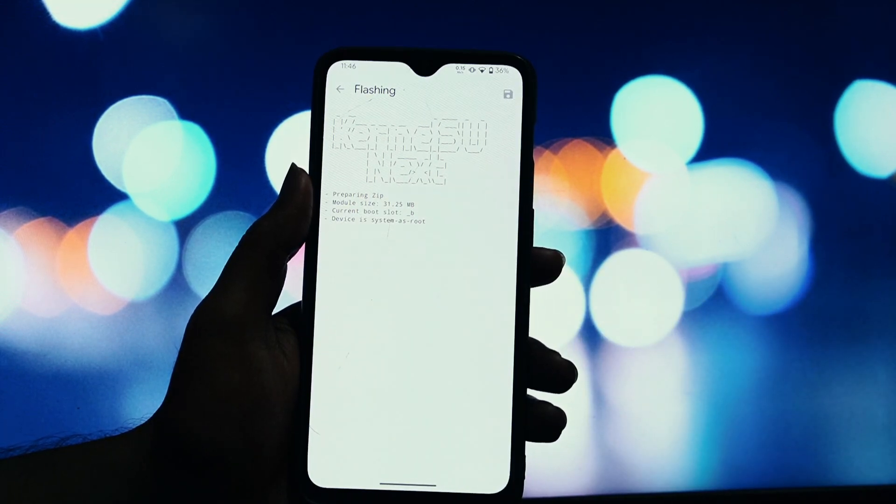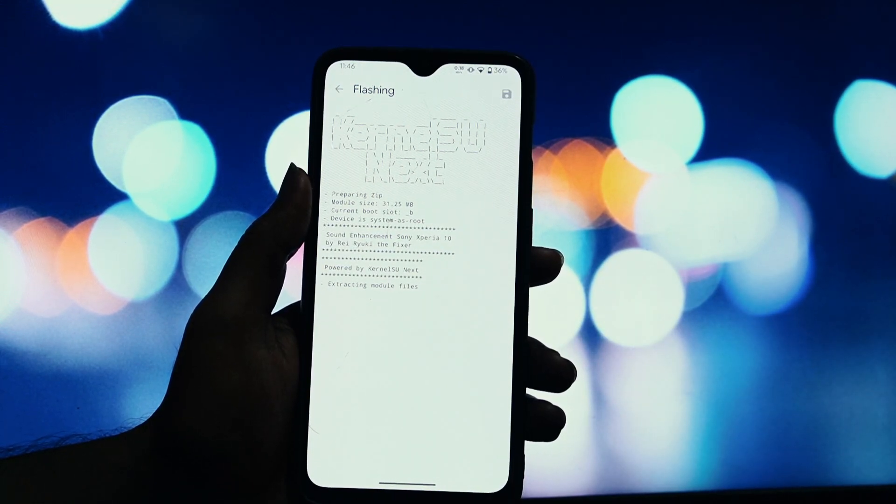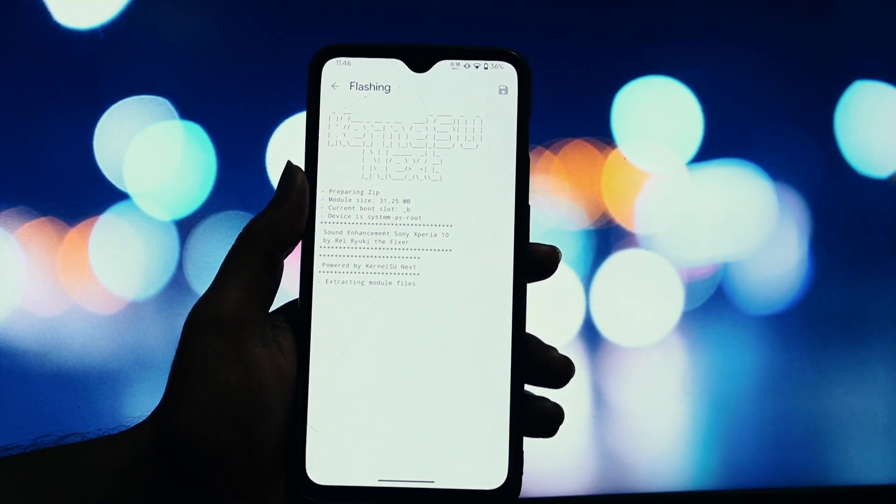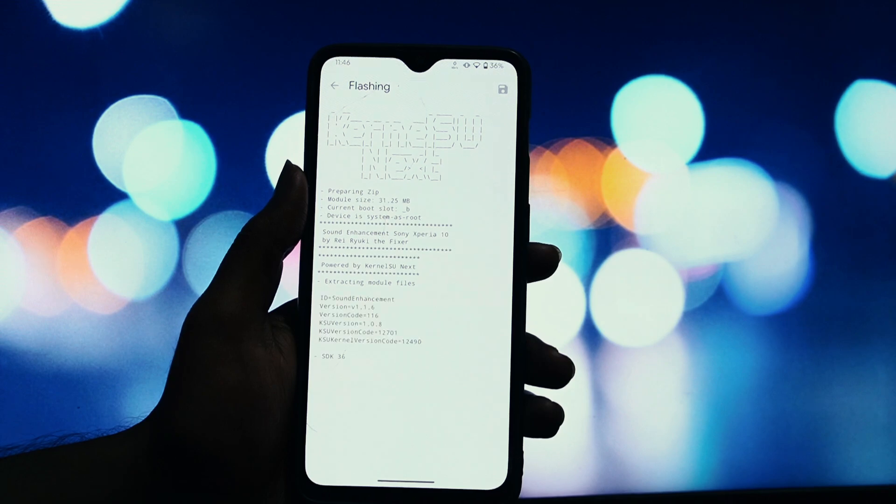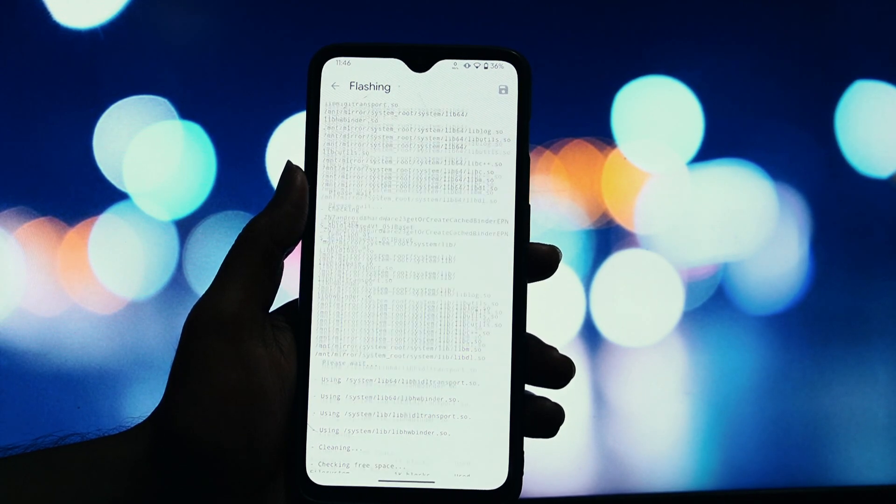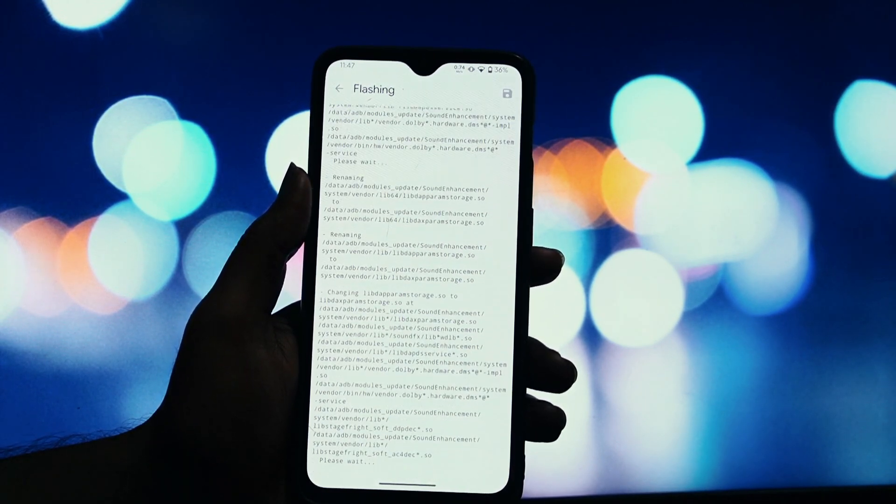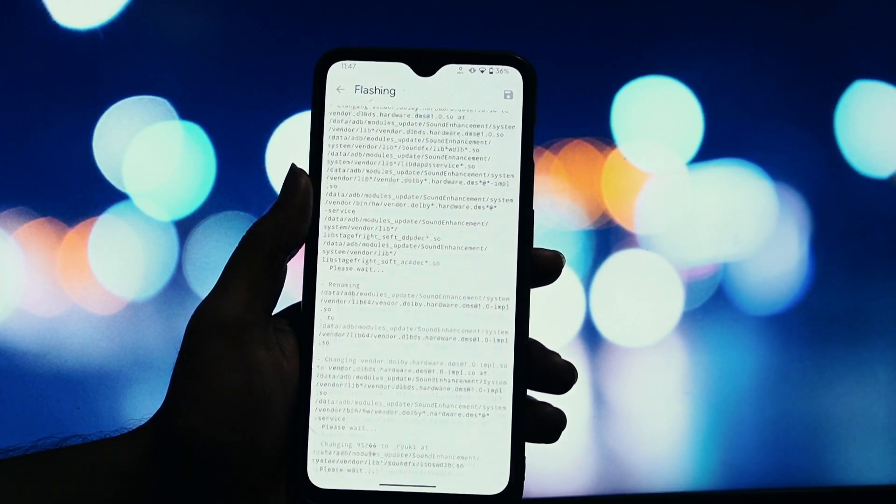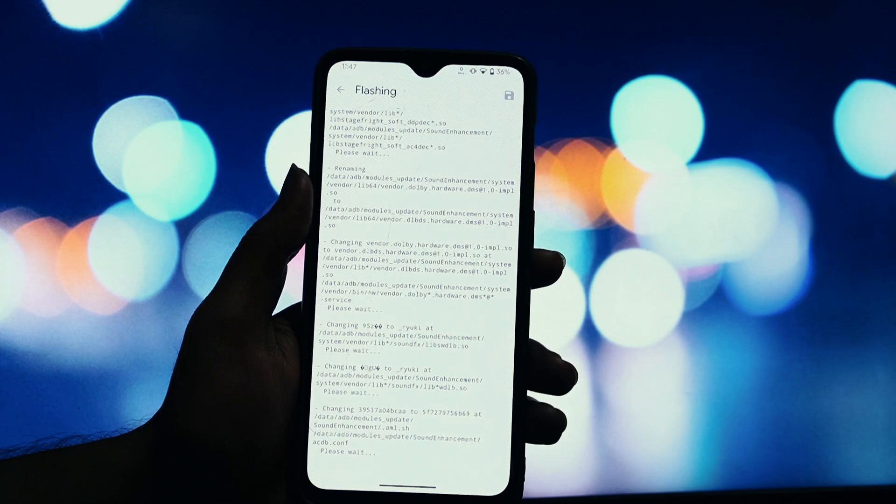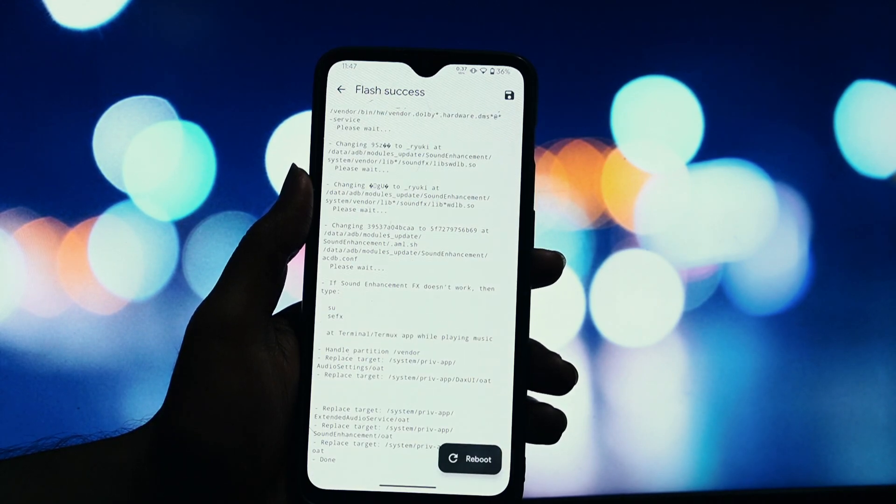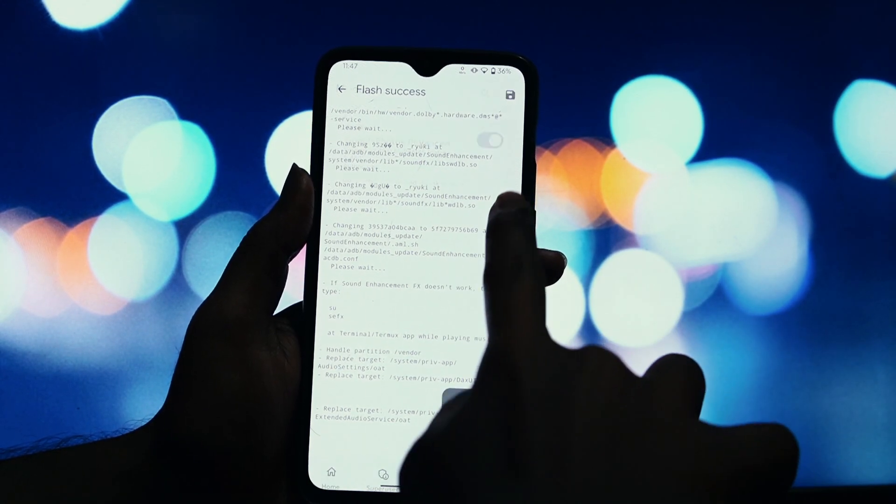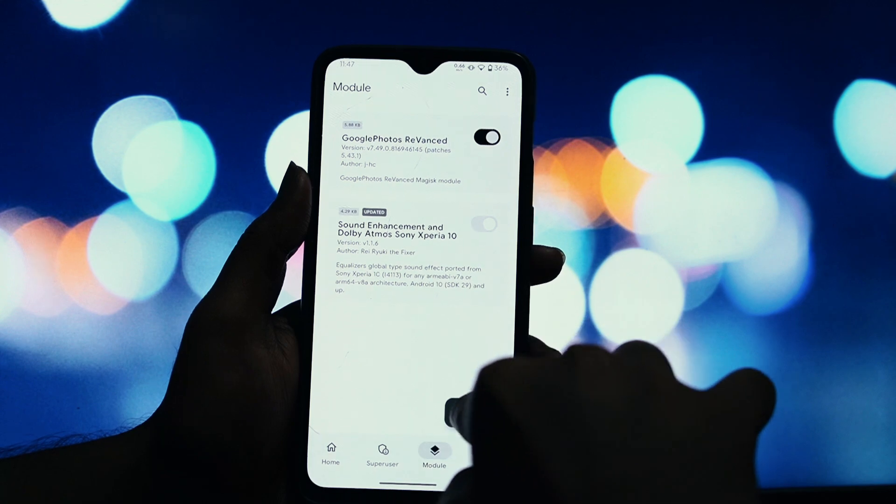Cleanup. If you have any other Dolby Magisk modules installed, you need to remove them first. The only exception is if you're updating this exact same module. In that case, you don't need to remove the old one. Once you've removed any conflicting modules, go ahead and reboot your phone.